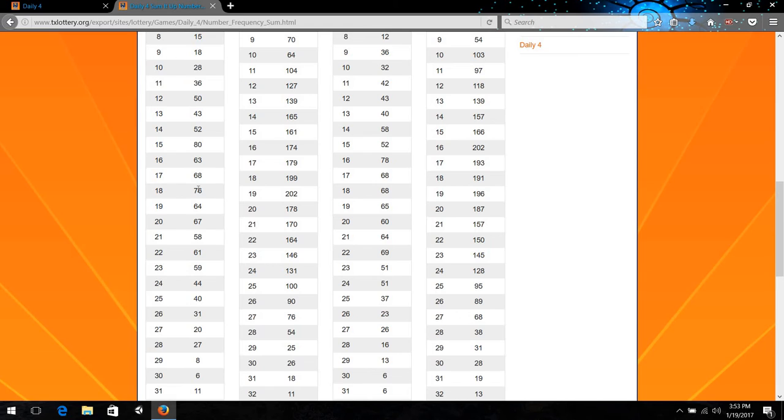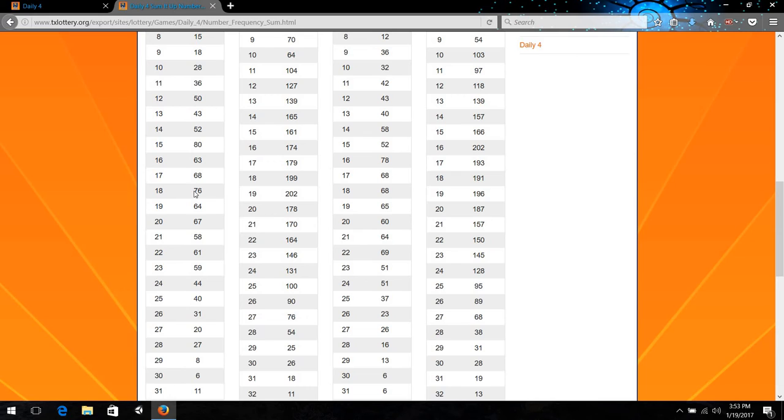76. Oh, it looks like 15 beat out 18 recently. That's kind of a surprise. The 18 had the lead for the longest time. Well, that's good that I'm checking this.